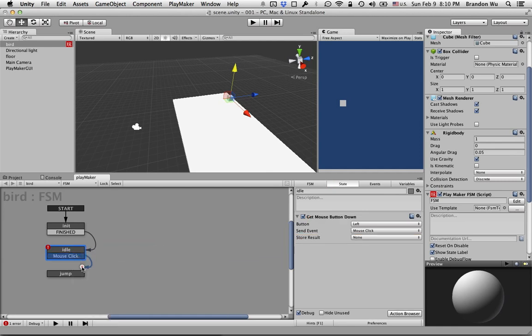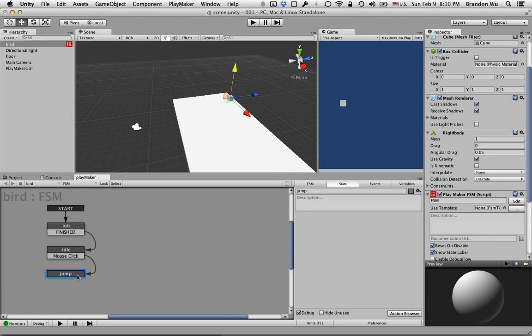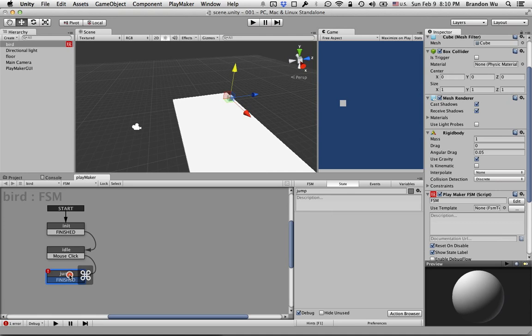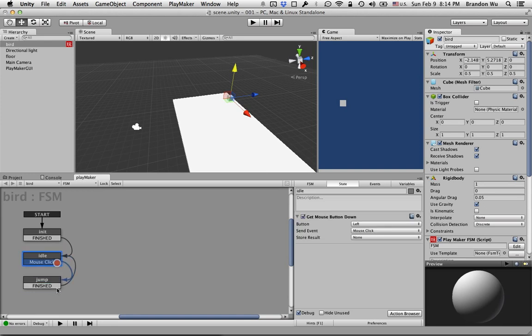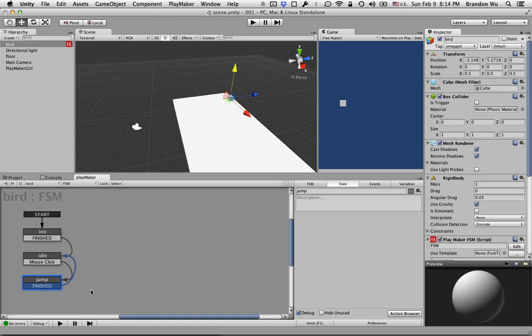And then when that happens we're going to go to the jump event. We're going to apply some force for that cube to jump, for that bird object to jump, and after that we're going to go back to the idle state. Here is a quick tip: if you click on an event and then hold down command and then you go left and right you can sort of decide which way the line goes. I'm going to keep this on the left.